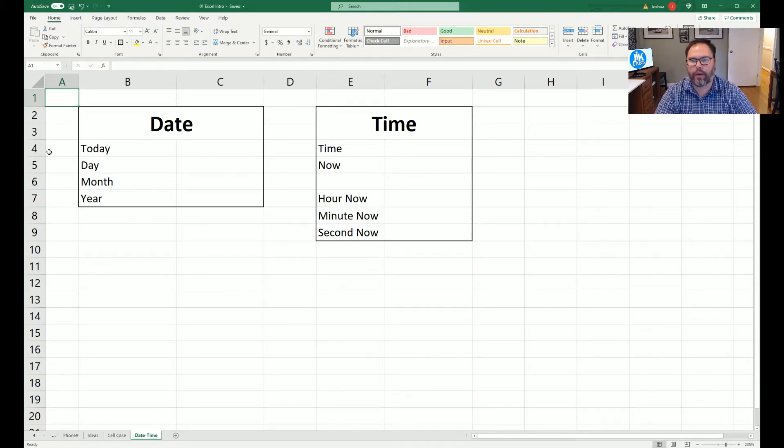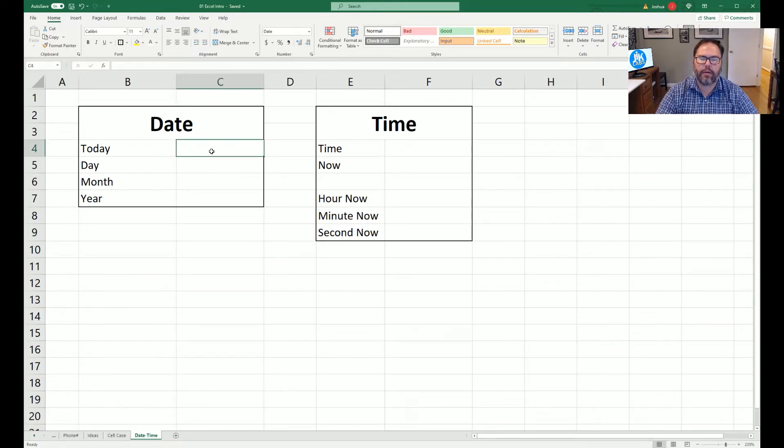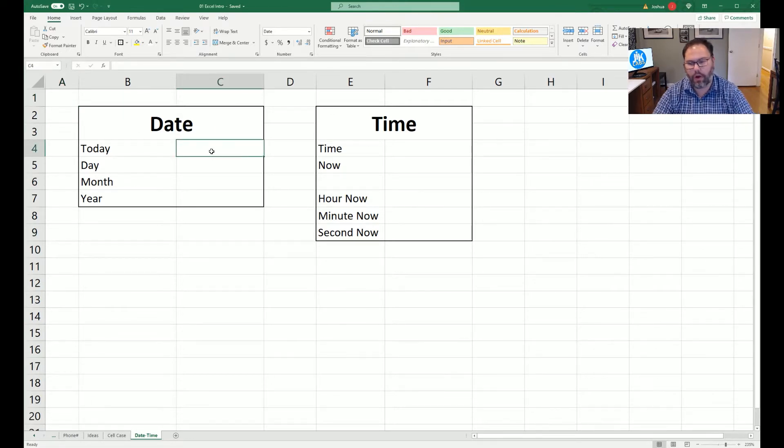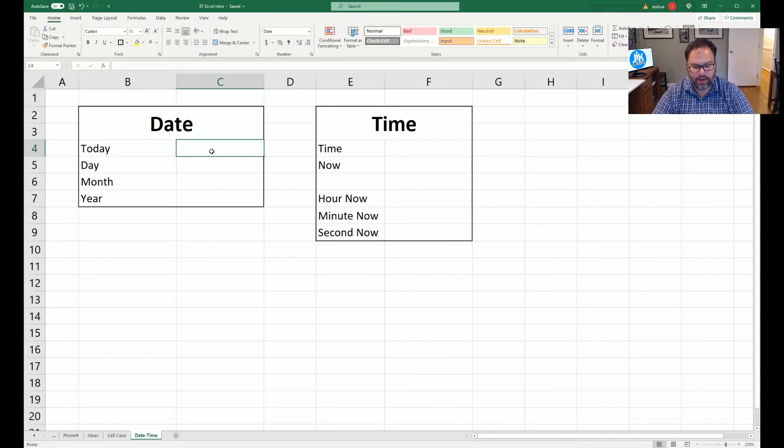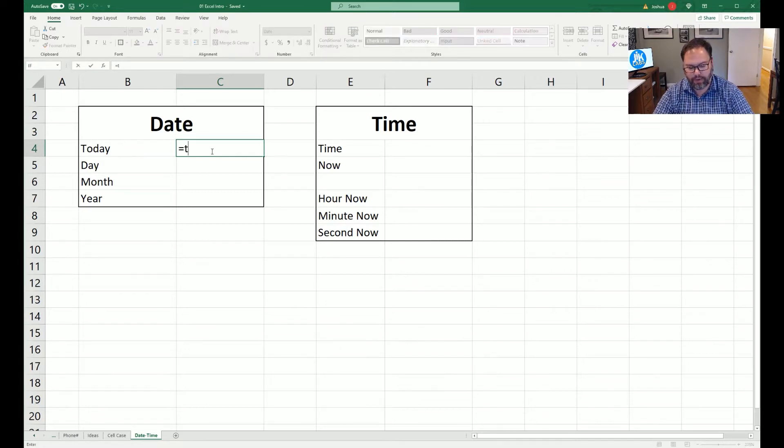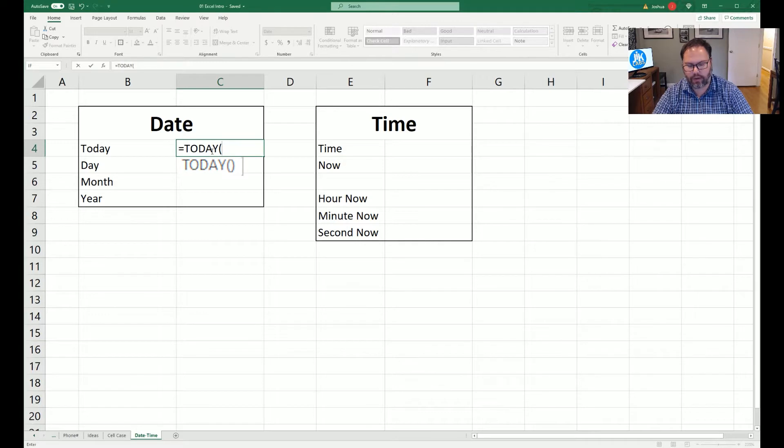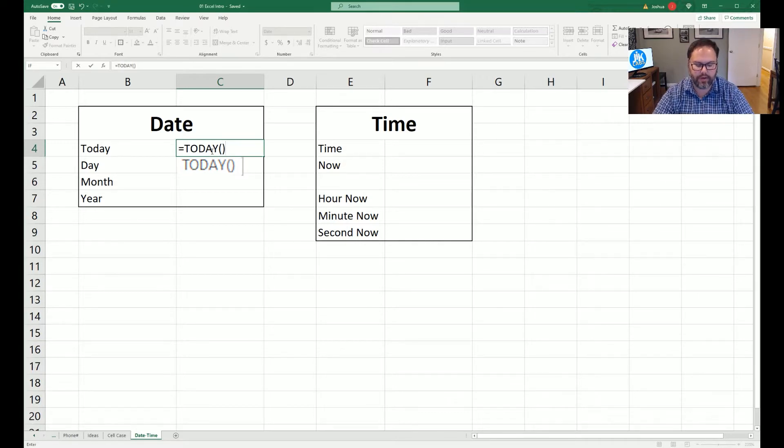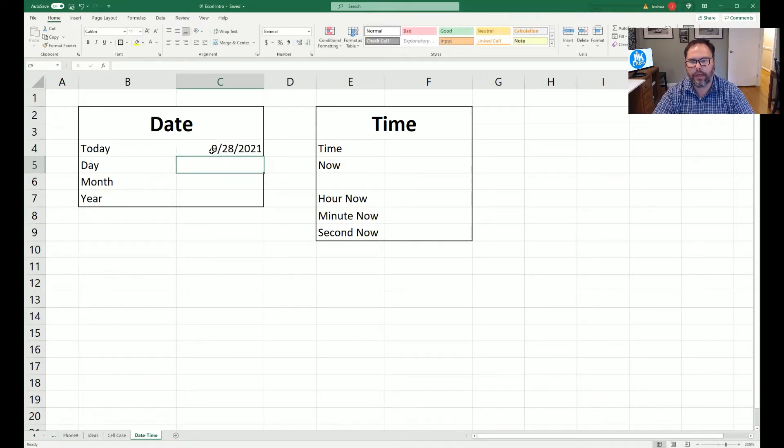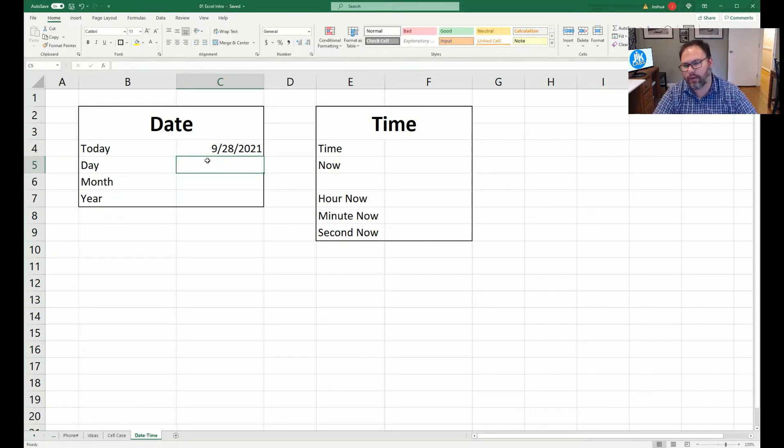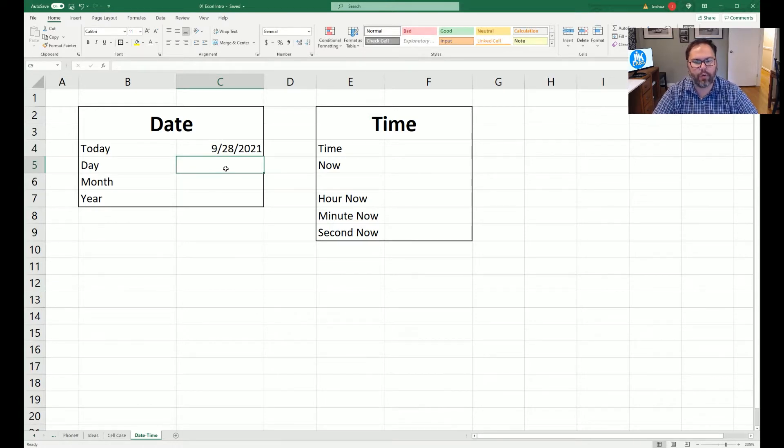We're going to start at the date and look at the standard features of what is today's date. If you were to hit equal and type in TODAY and close the parentheses, open and close the parentheses with nothing in there and hit enter, it's going to give you the date. Today happens to be September 28th, 2021.